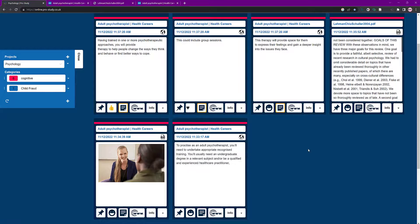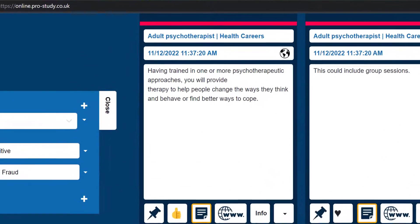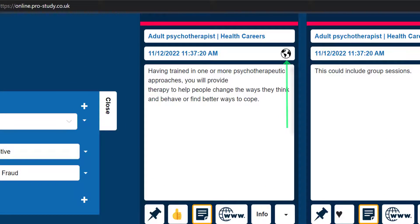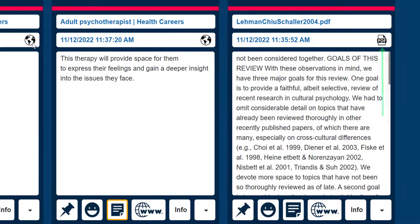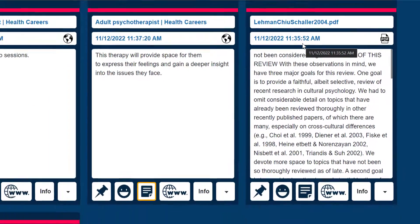Coming up to the top, it tells you where content came from — you've got a link there showing the internet/worldwide web, and a PDF link, giving you the source information including the date and time you accessed it.